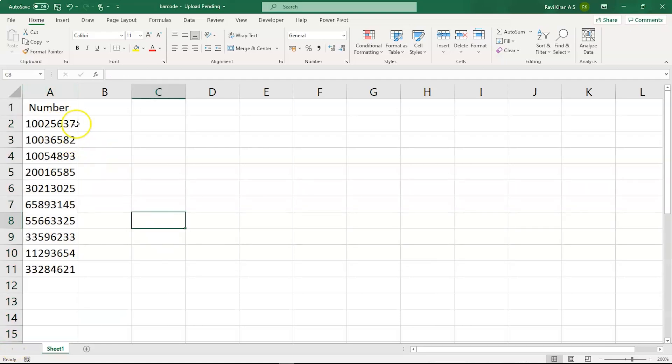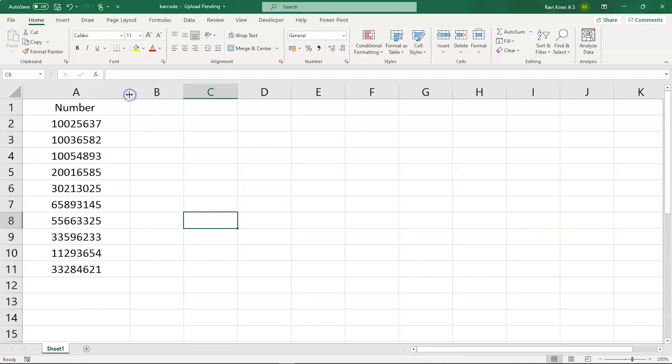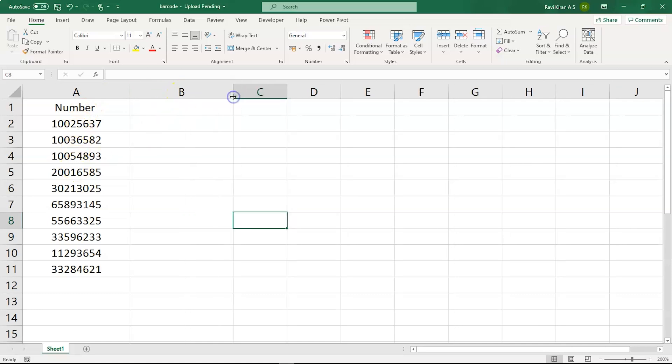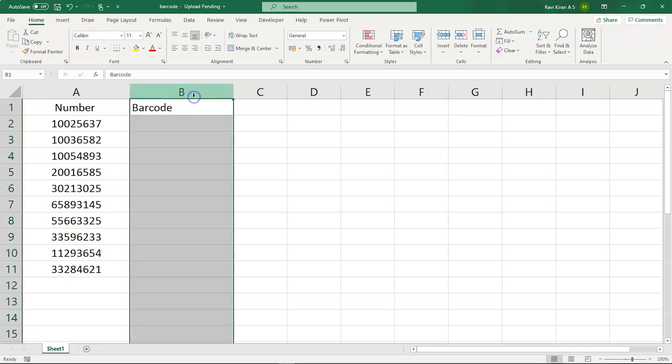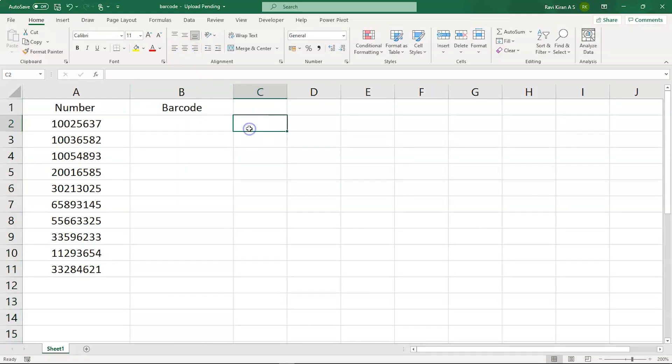Now the next step is to convert these elements into barcode. For that, let's create a new column called Barcode. Now our new column has been created. The next step would be to check for the barcode font.